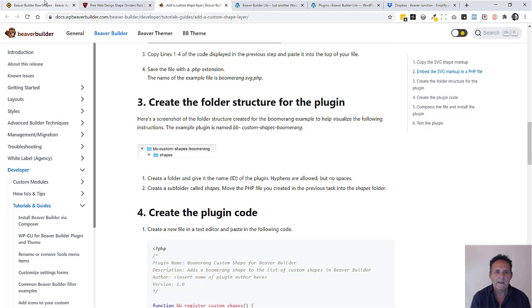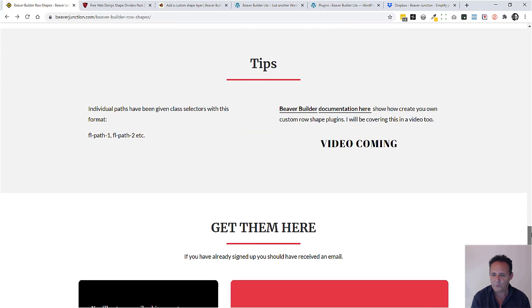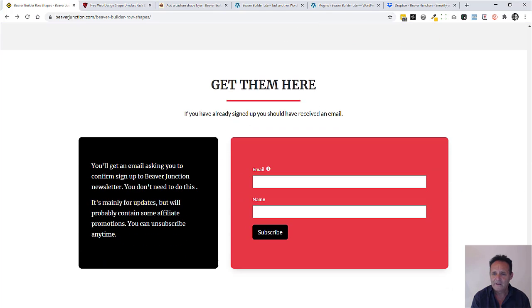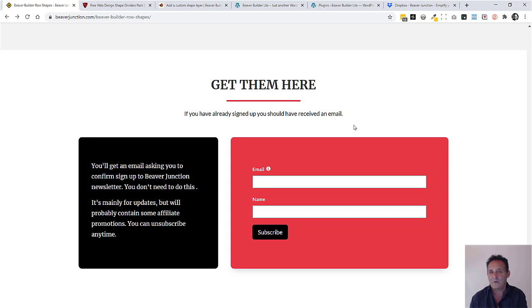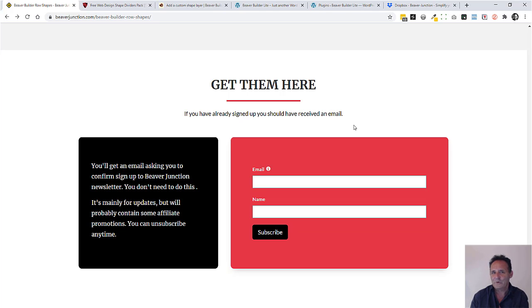Let me just tell you how you can get these if you want them now. What I've done on this page is I've put up my sign-up form which is my generic one for Beaver Junction. If you sign up for this you'll get an email inviting you to join the email list.